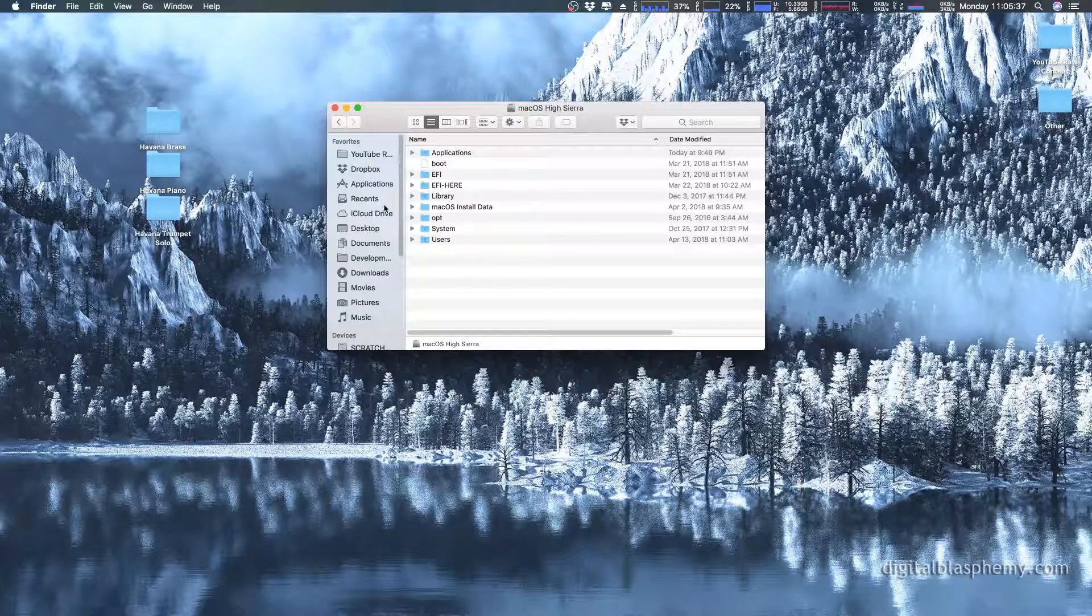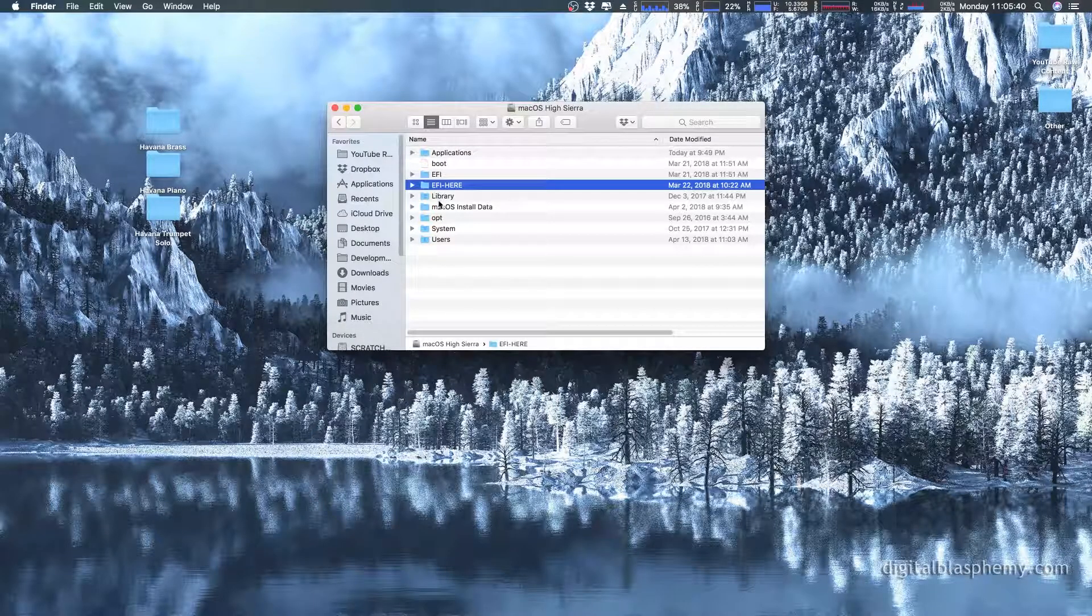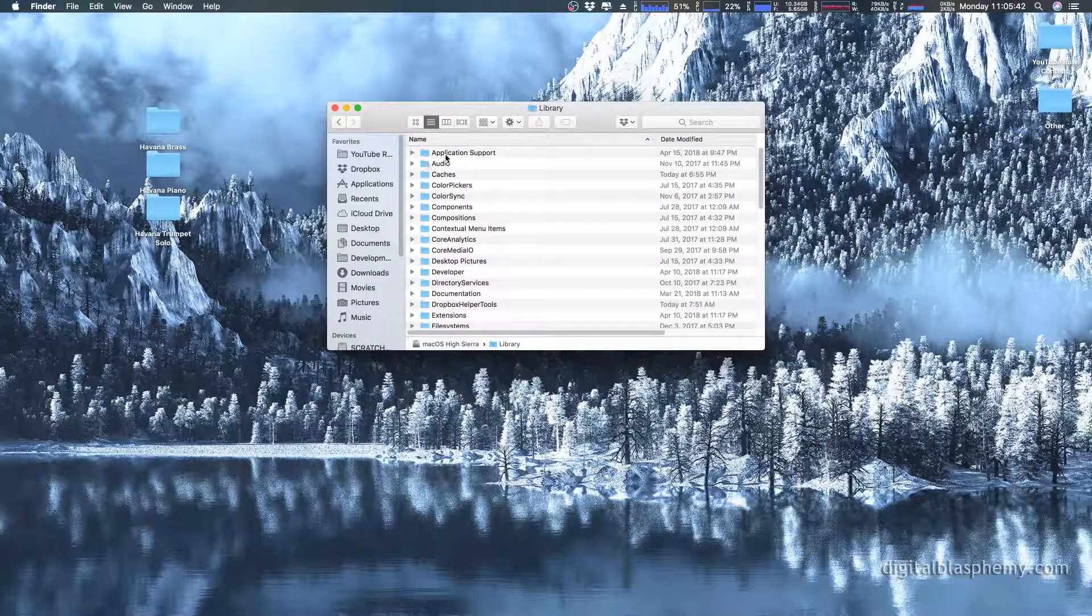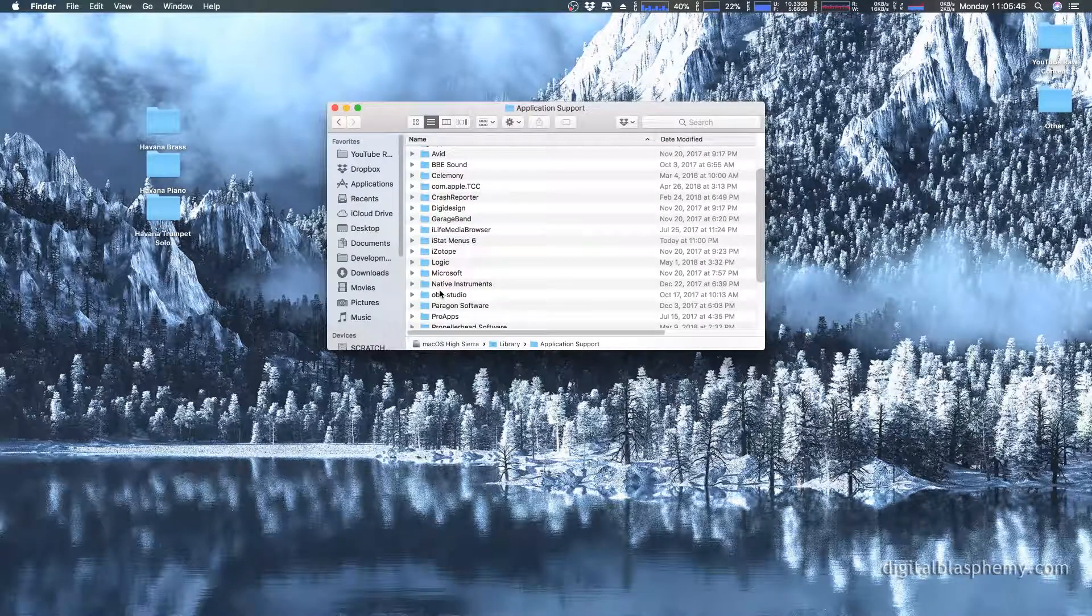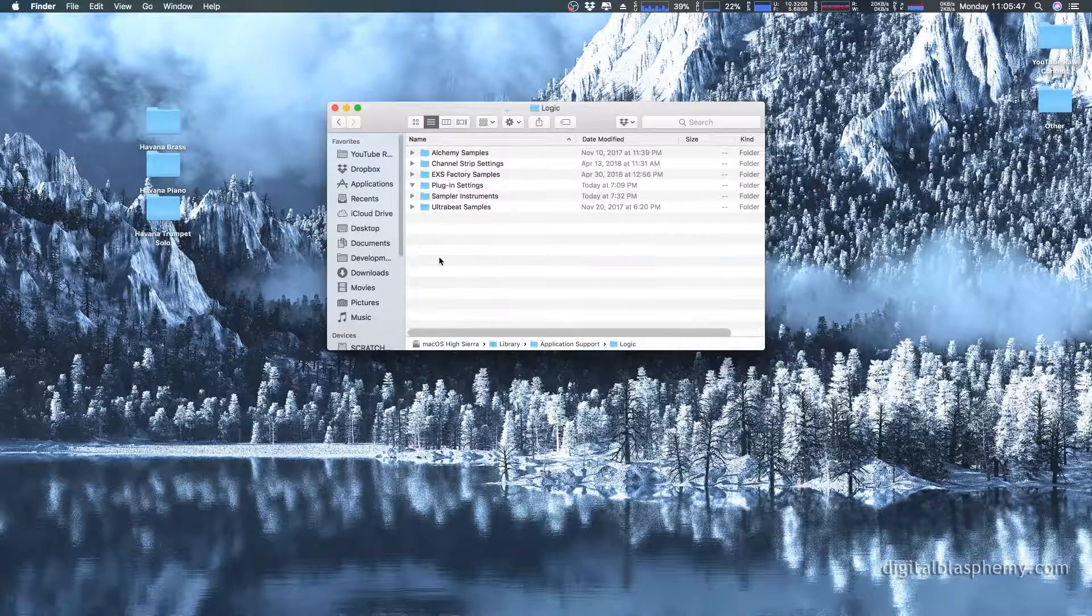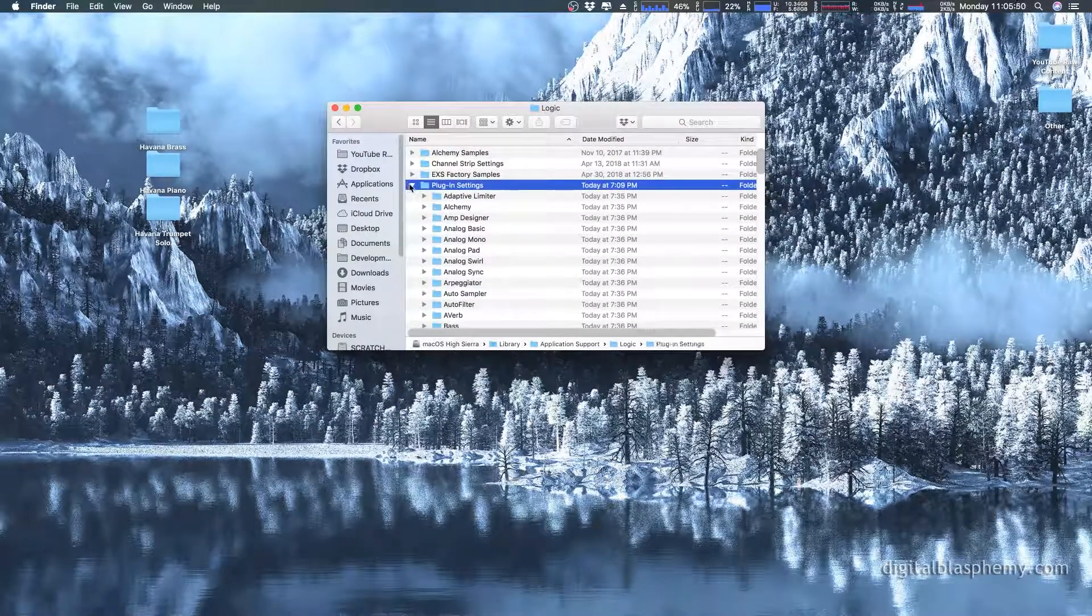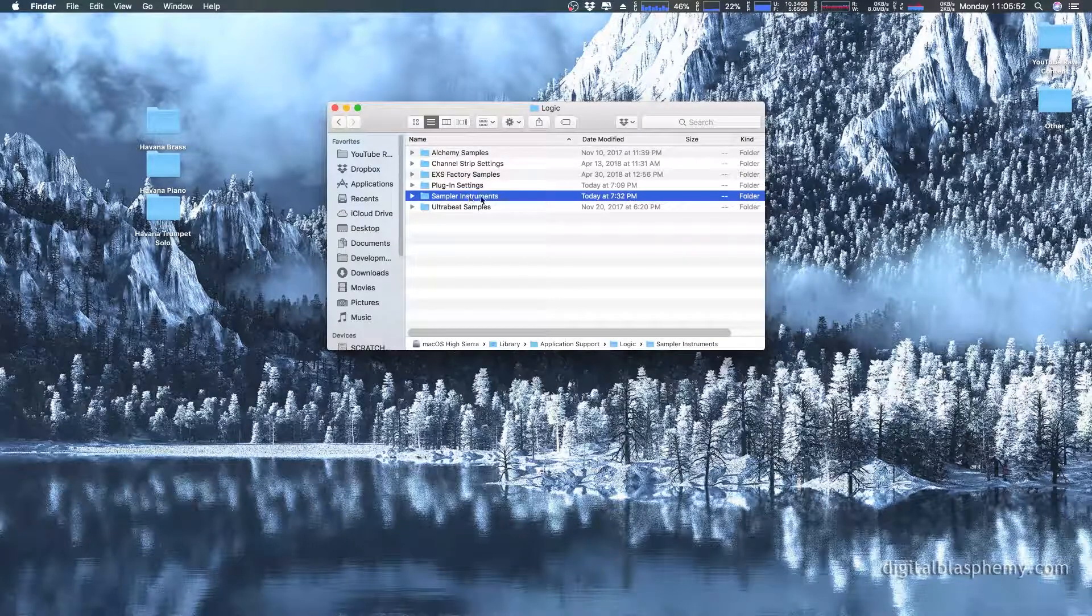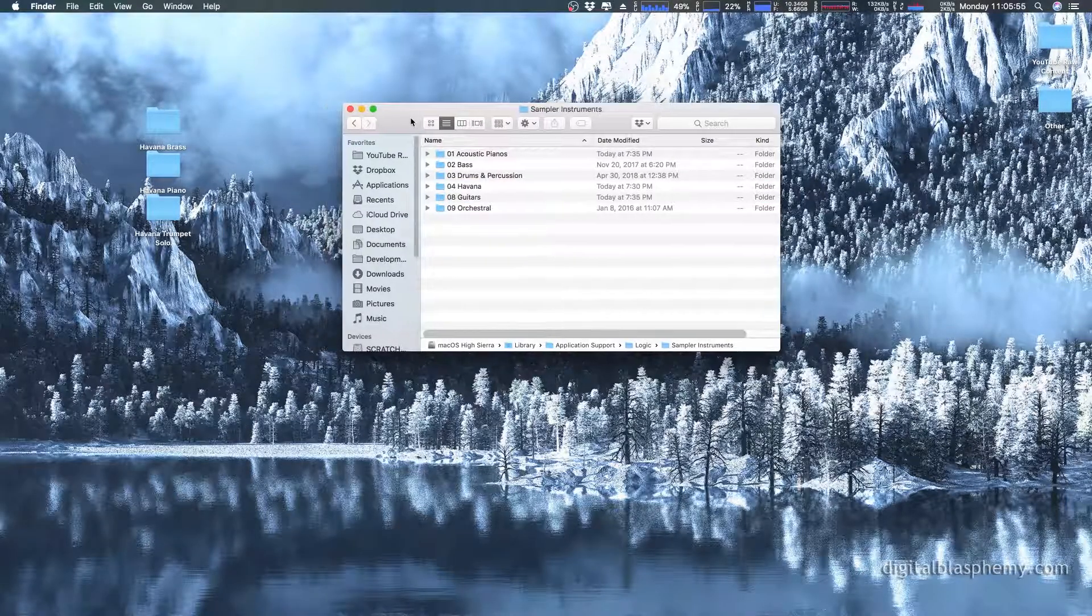Now, forgive me, I have a hackintosh, so I have some additional folders here, but you're going to go into library application support, and then down here, logic. Now that's going to open up a couple of things. Biggest thing though, is this folder called sampler instruments. That's where you want to get. You'll see other stuff in here.